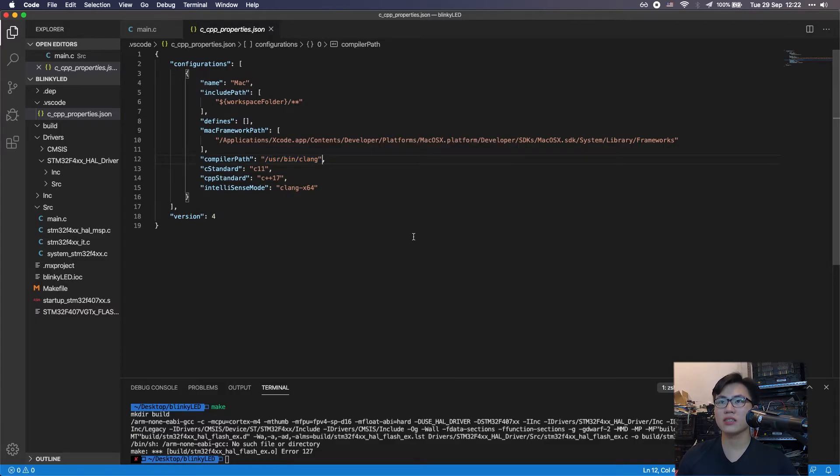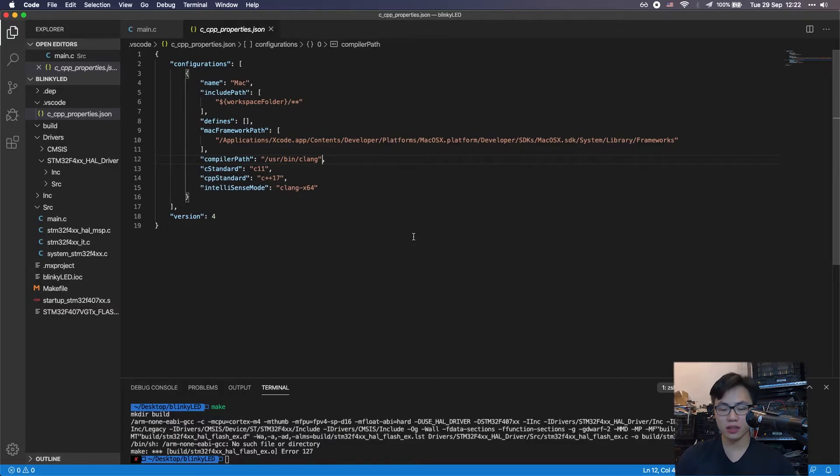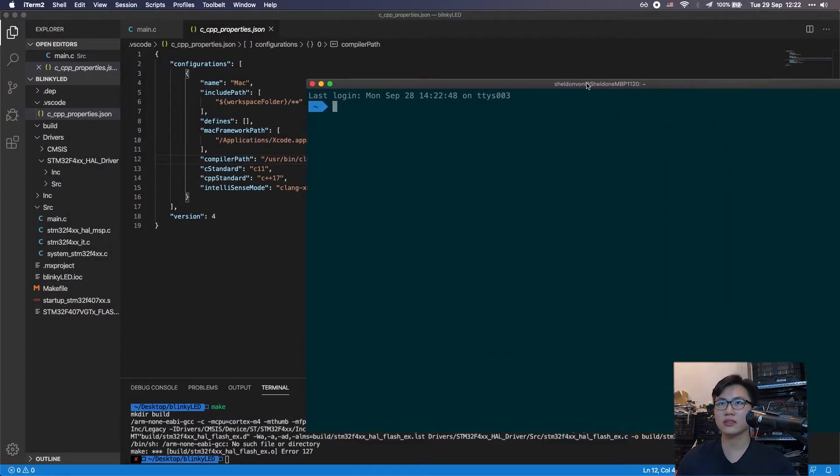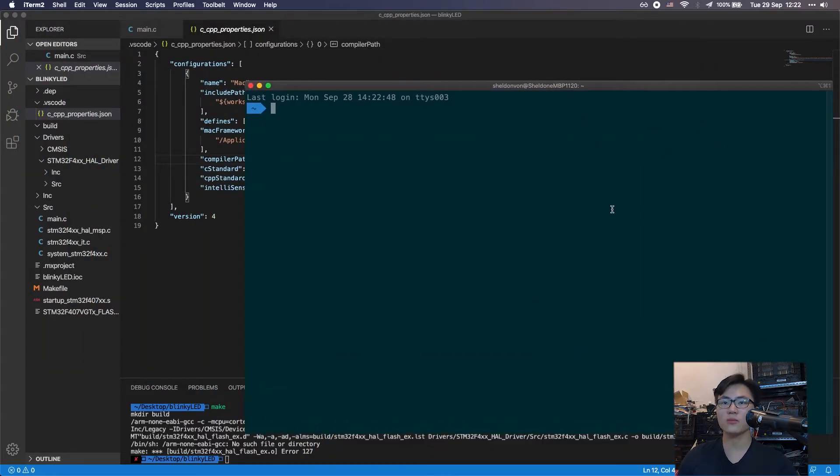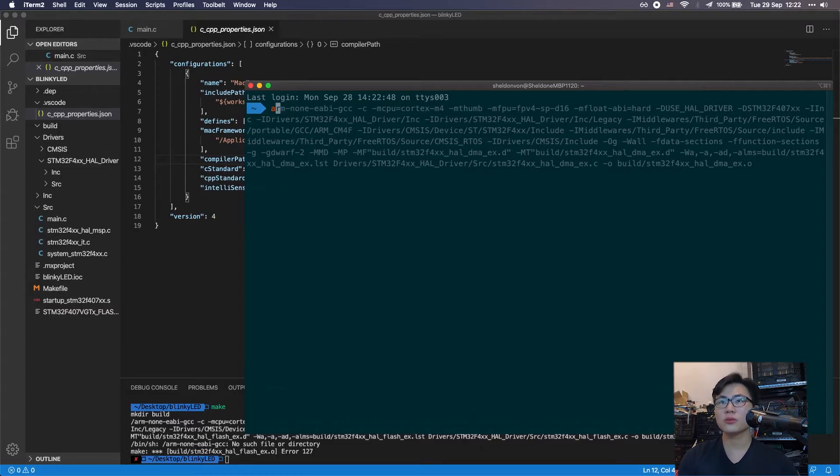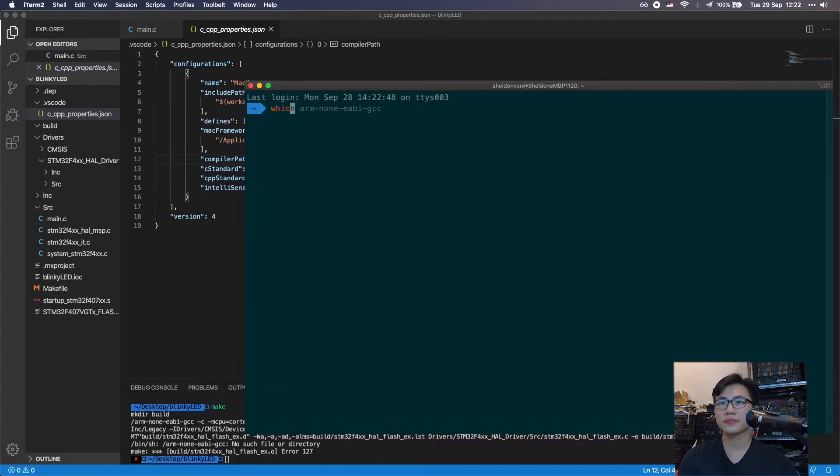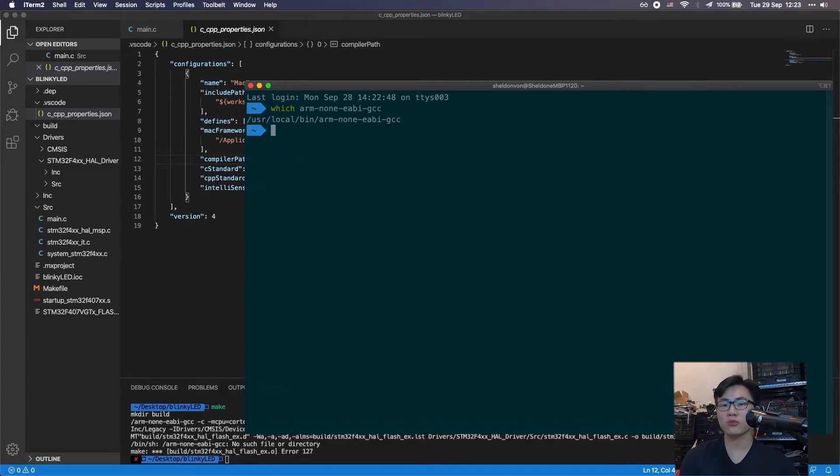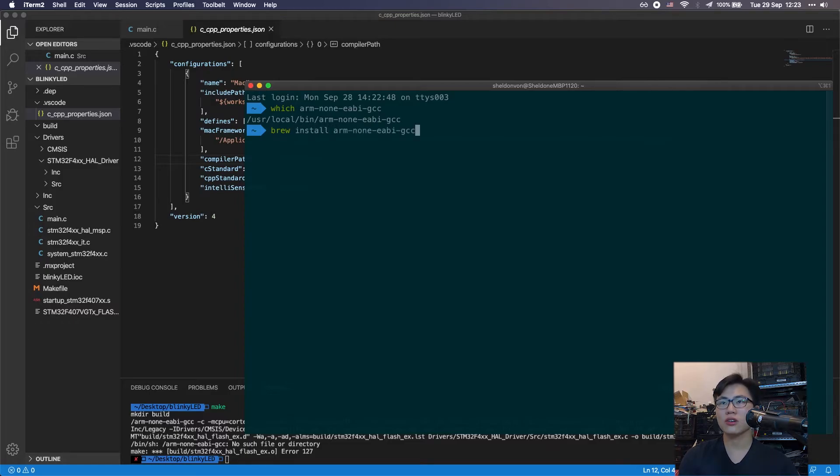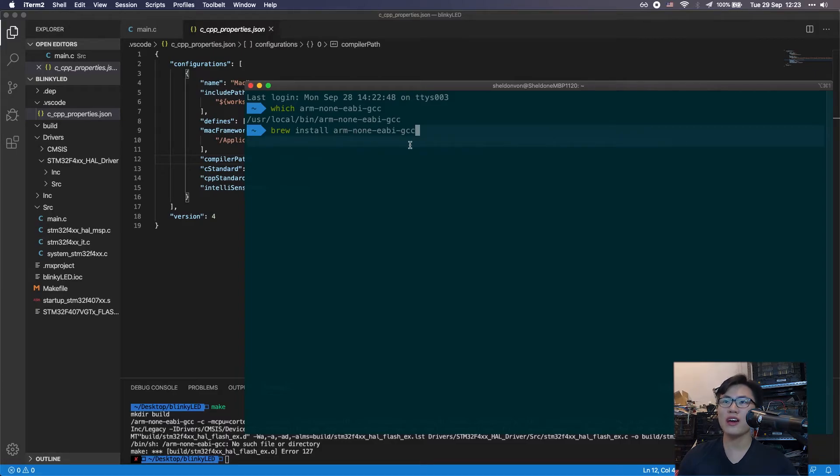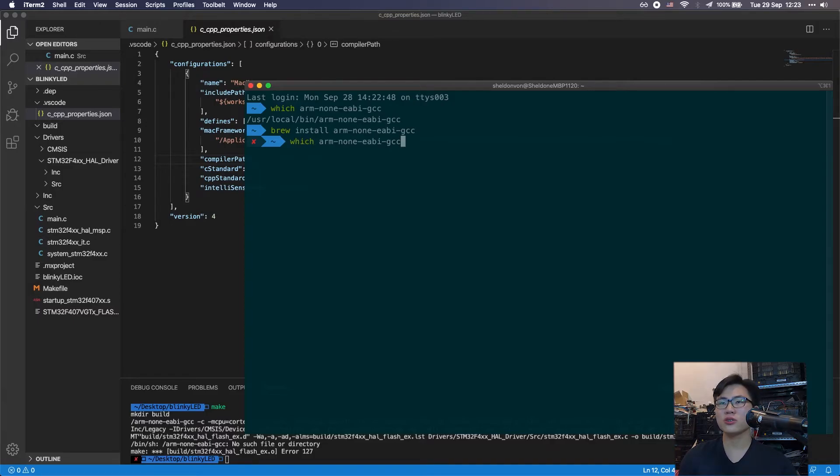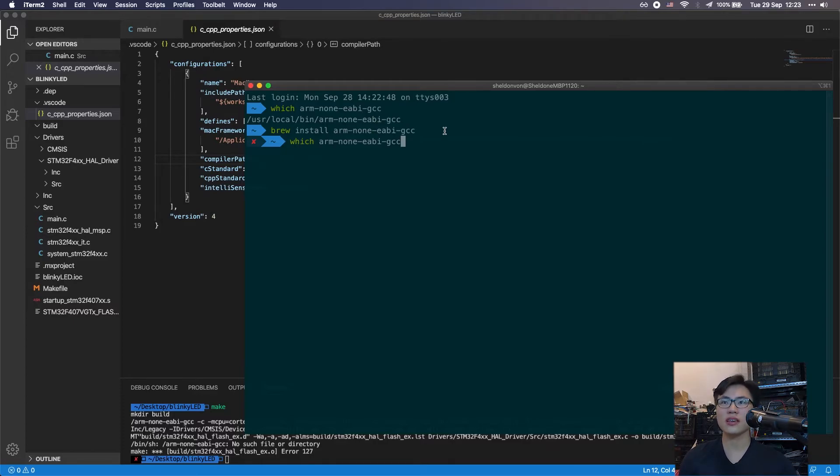What you need to use for compiling the code is the ARM GCC. You need to install the ARM GCC for compilation. If you haven't installed it, you can simply install it with Homebrew. It's very easy. After installing Homebrew, you can just type in brew install and ARM none EABI GCC. Just install it, just press enter and install it.